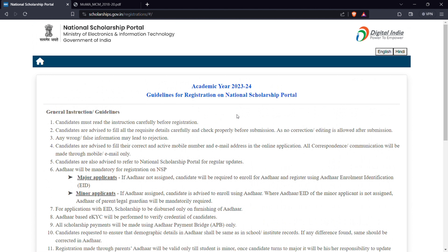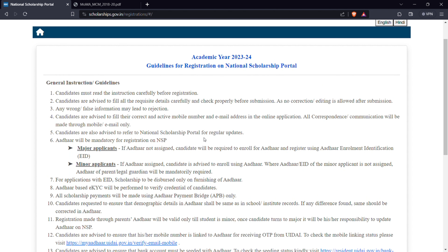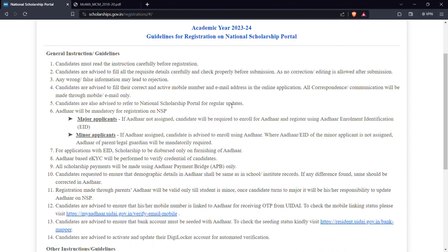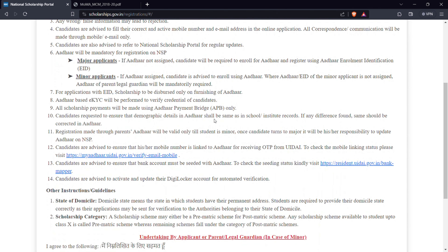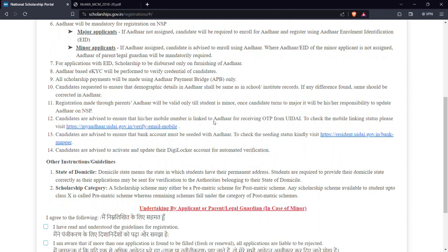We can select the scholarship and fill in the information. We can select the corrections. I want to ask a question — I am a hostel student, but I am a day scholar. We can select the same option and leave that for you. I don't have a correction.